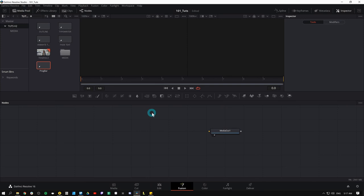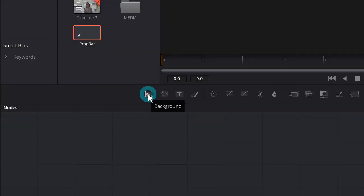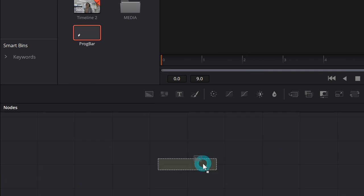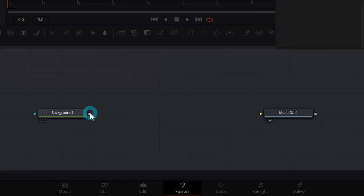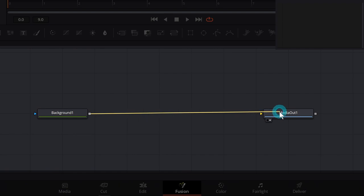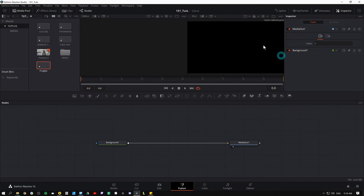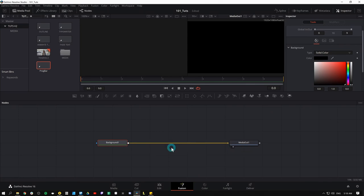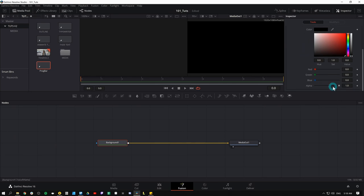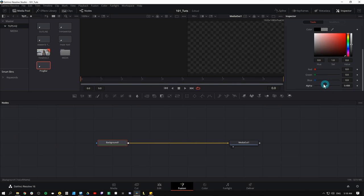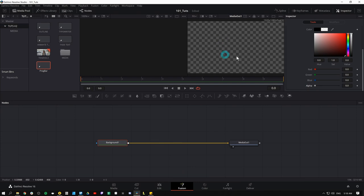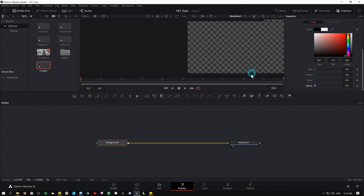So here we have our blank fusion composition. And what I'll do is just grab a background node. That's this very left hand icon here in our toolbar, grab that and drag that down into our node graph. Then I'll take the output of this background and drop it on the media out. I'm going to select background one and go up to the inspector and down here where it says background, I'm going to turn down this alpha right here. That'll make sure that our background is transparent.